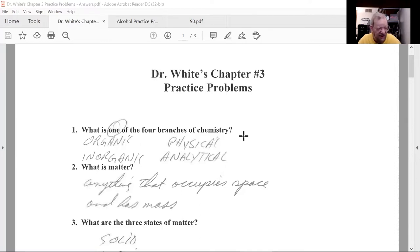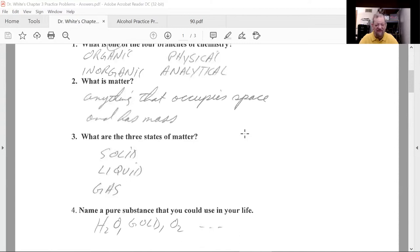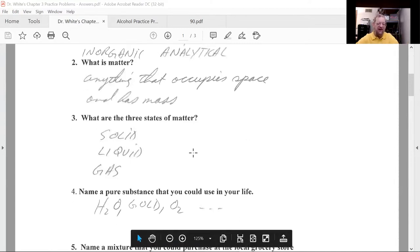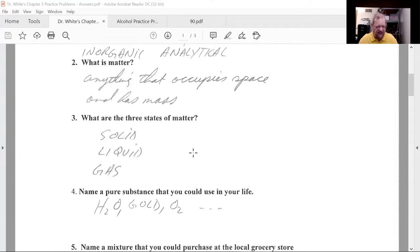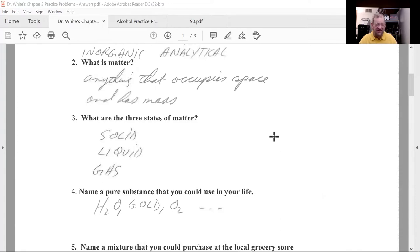First, what is one of the four main branches of chemistry? The best answer is organic, but there's also physical, analytical, and more. What is matter? Anything that occupies space and has mass. What are the three states of matter? They are solid, liquid, and gas. Solid has definite shape and definite volume.